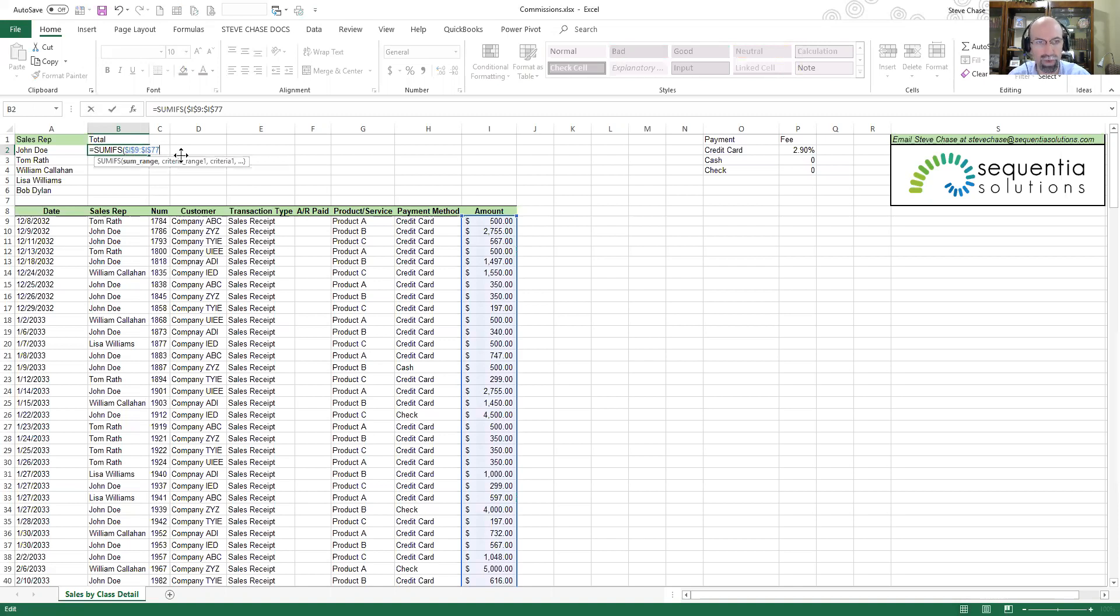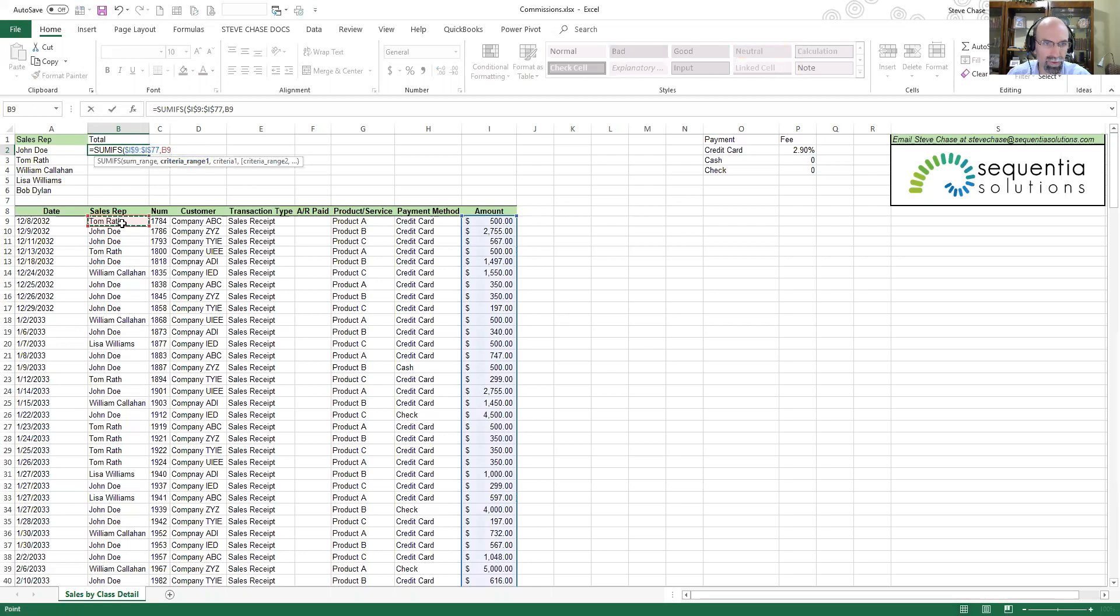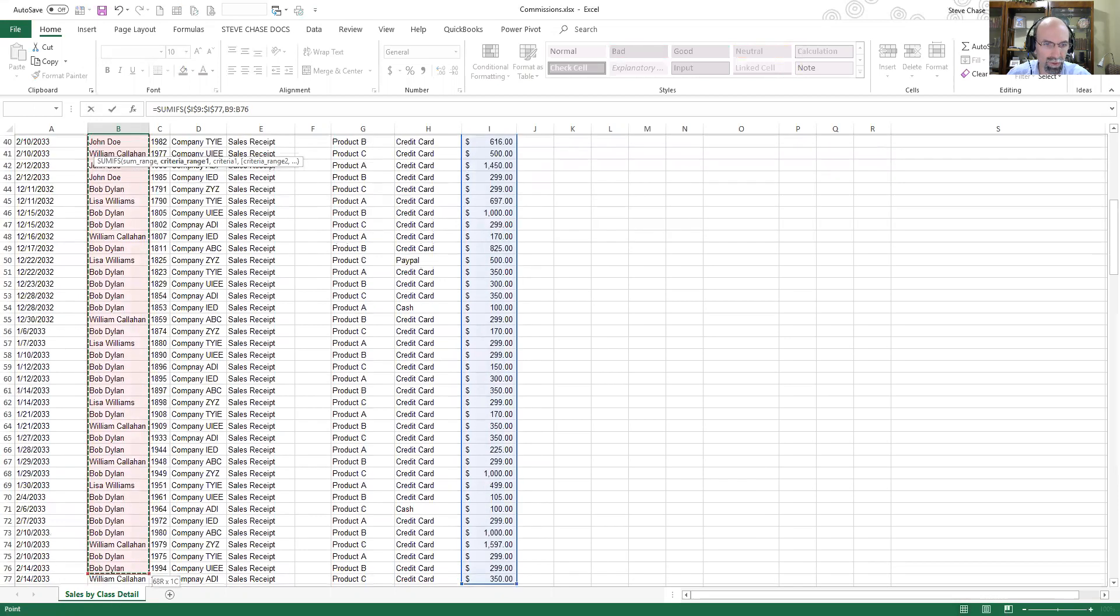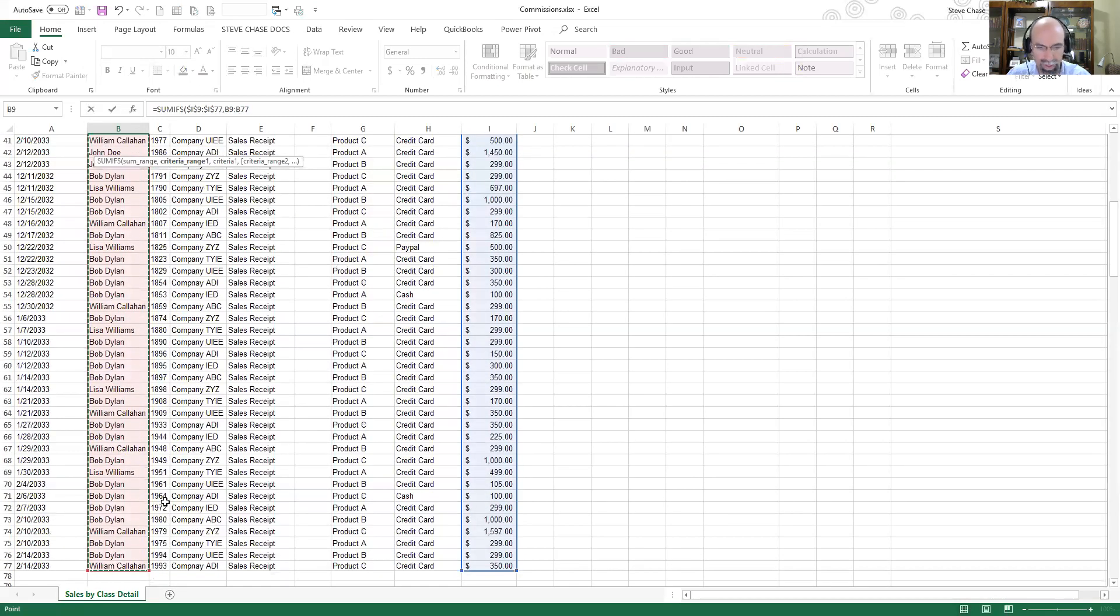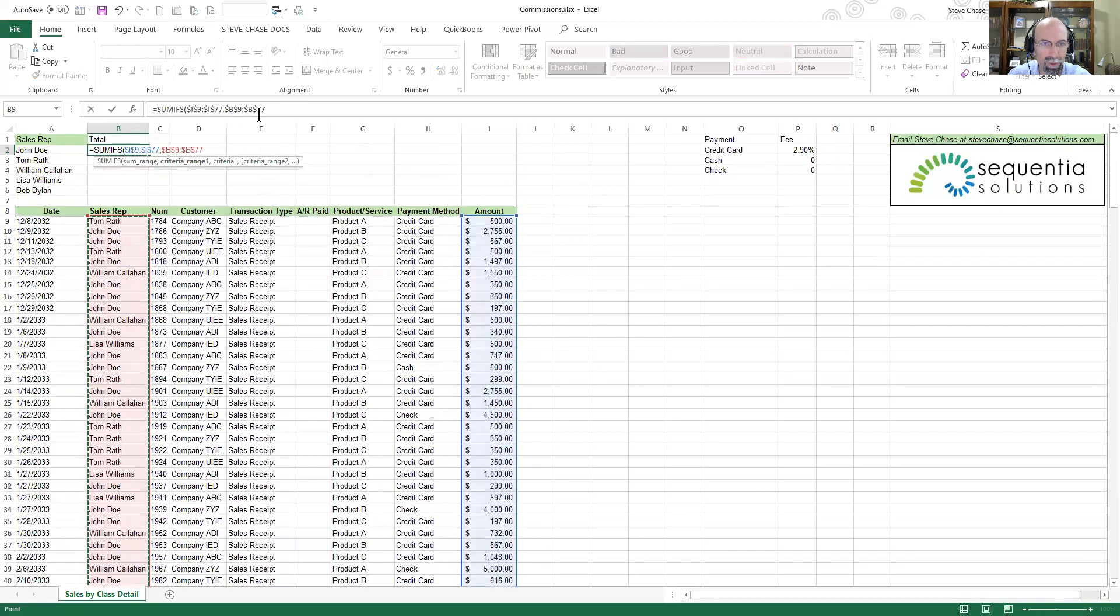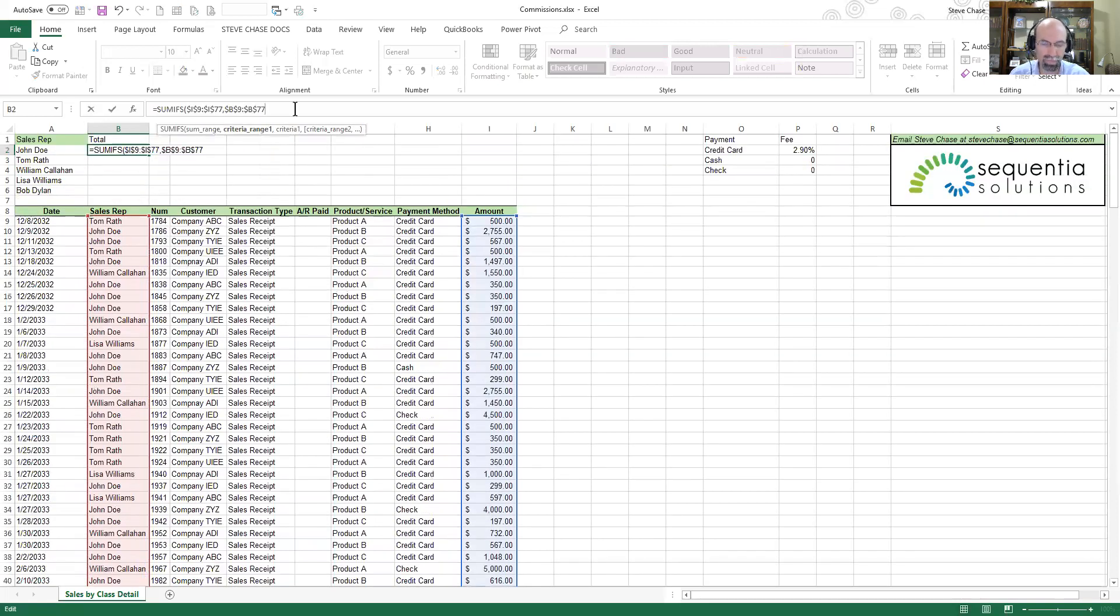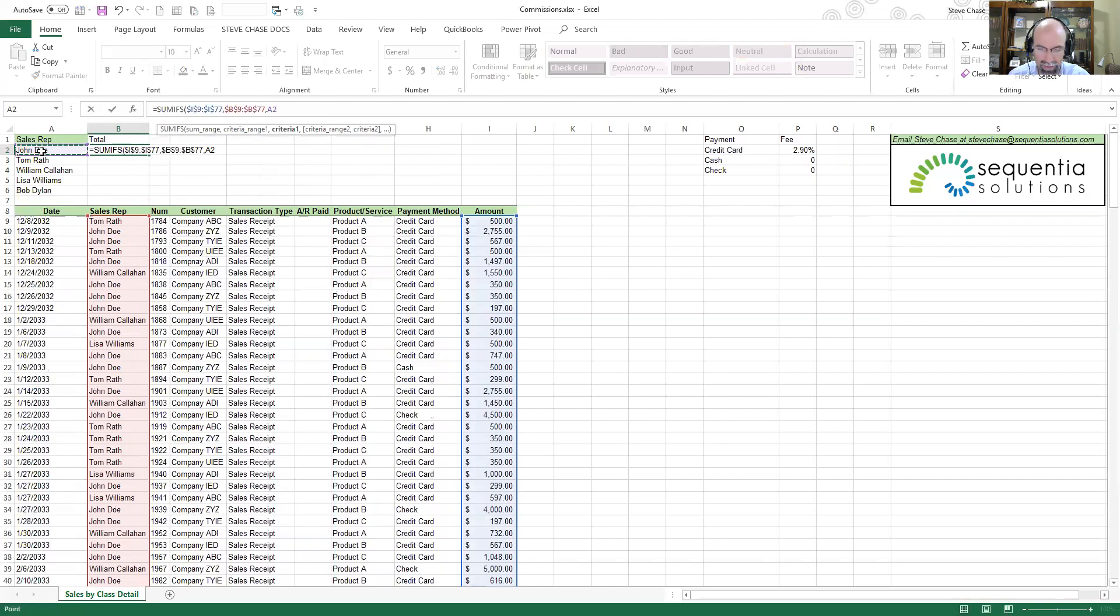Moving into the criteria, similarly we're going to select the sales reps all the way down. I'm going to hit F4 so that it makes it absolute referenced. And lastly the criteria, so our criteria will be to the side. In this case it's John Doe, as we copy down it'll be the others.